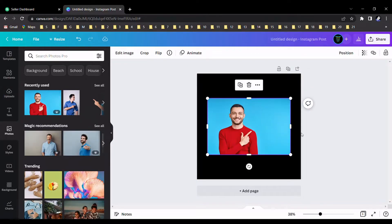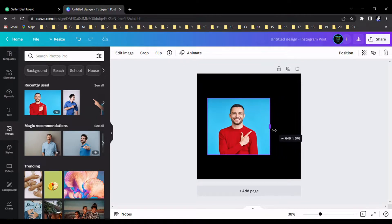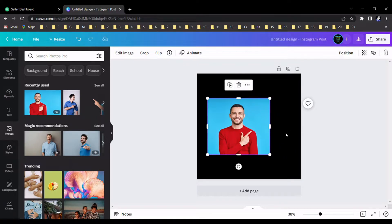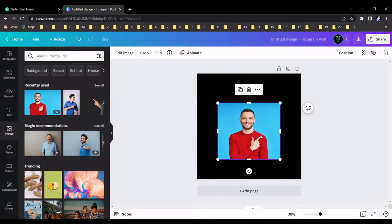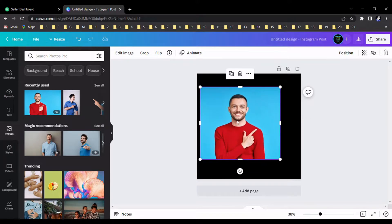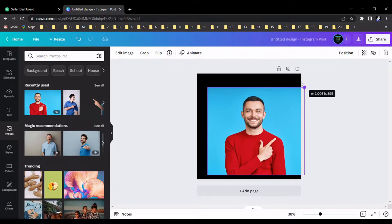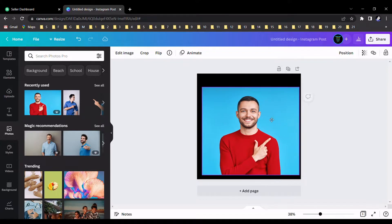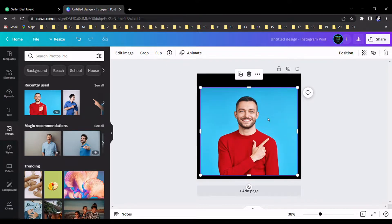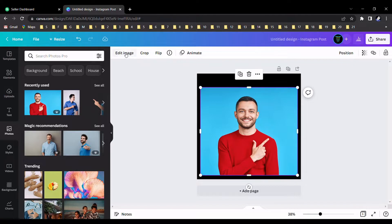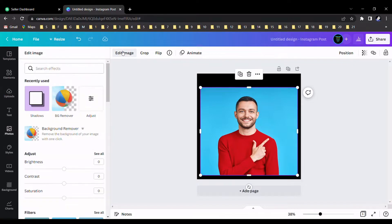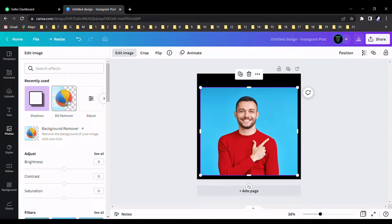We can use this for a thumbnail or Instagram post or whatever. As the first step, we should remove the background of this image. You can see now I am going to remove the background. Go to edit image and select background remover.